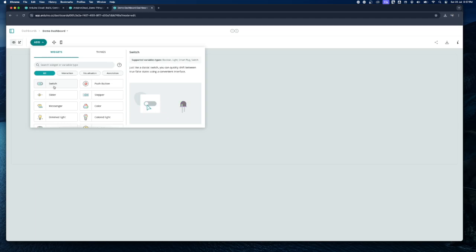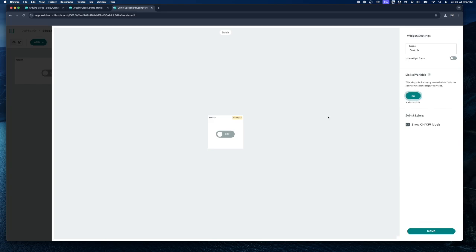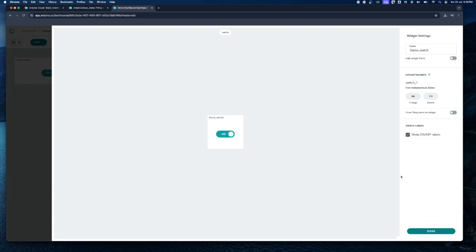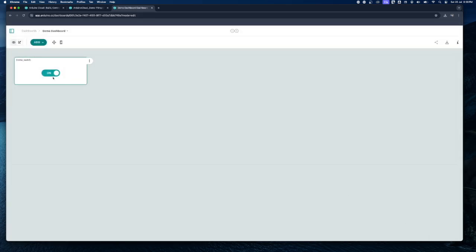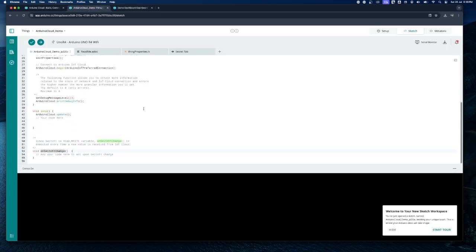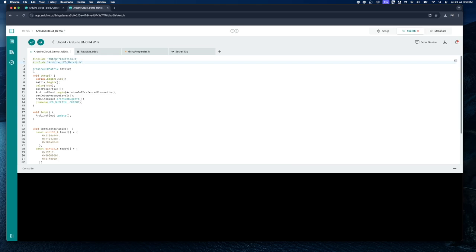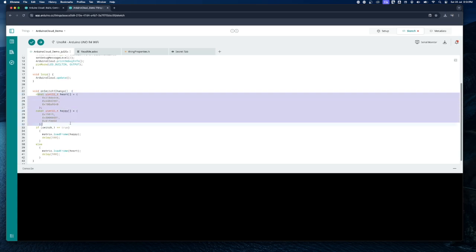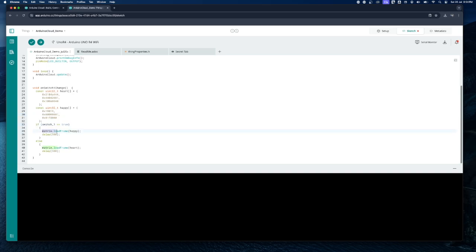For the demo, let's select a Switch widget. Give it a name — 'Demo Switch'. Under Variable, click Link Variable, then select the Thing and variable — we'll select 'switch1'. When the switch is on, the variable value will be true; when off, it will be false. Now let's go back to the code and make a few modifications. I've added lines to use the LED matrix on the Arduino UNO R4 Wi-Fi board. In the onSwitch1Change function, if the value is true the LED matrix displays a happy face; if false, it displays a heart shape.